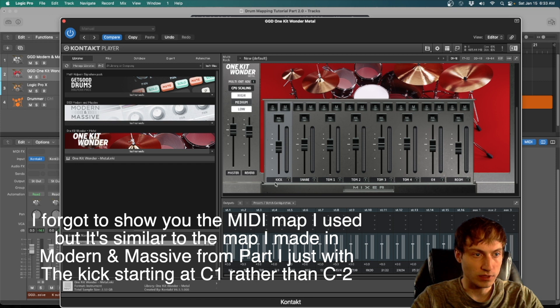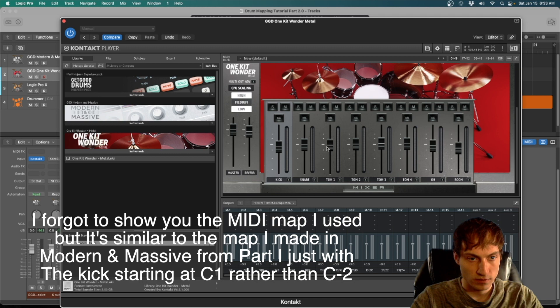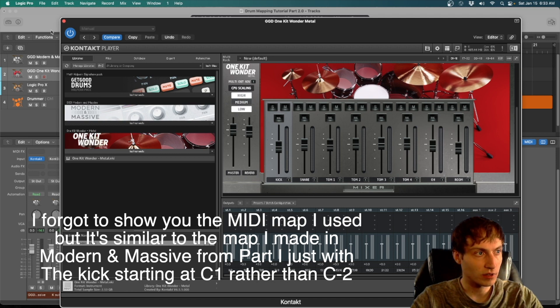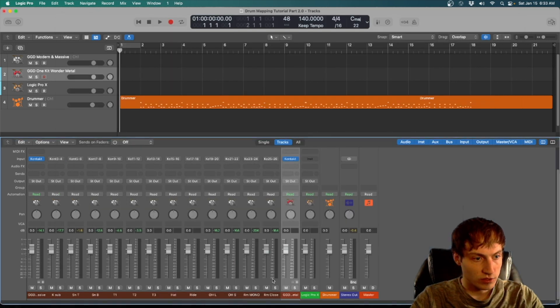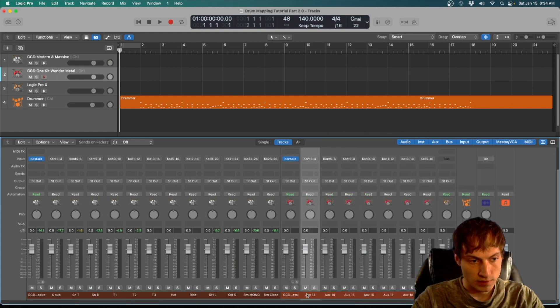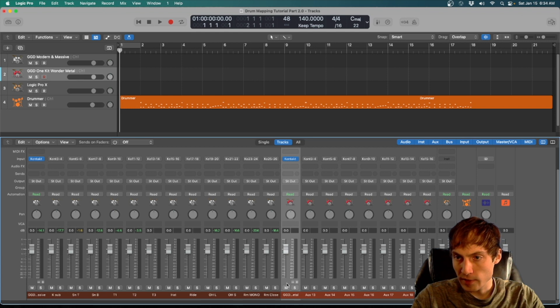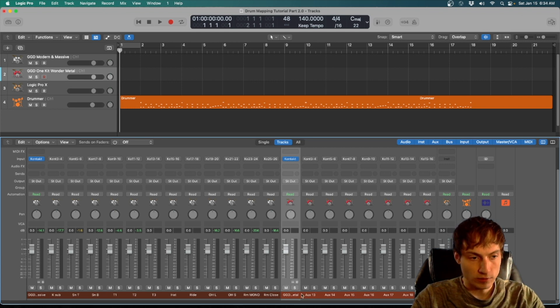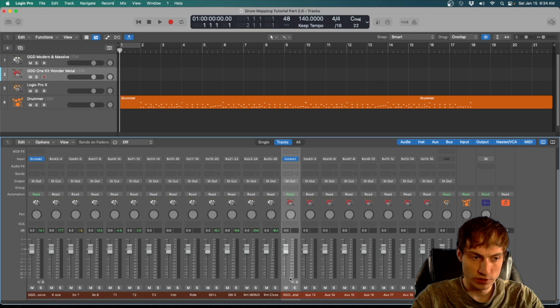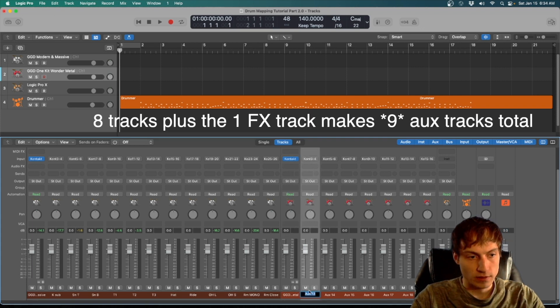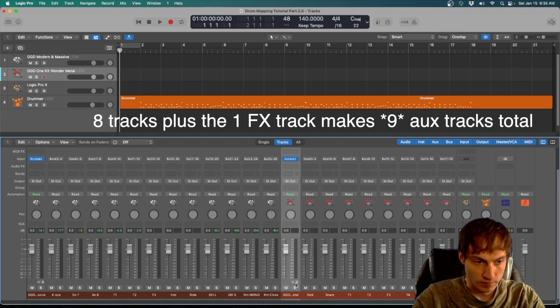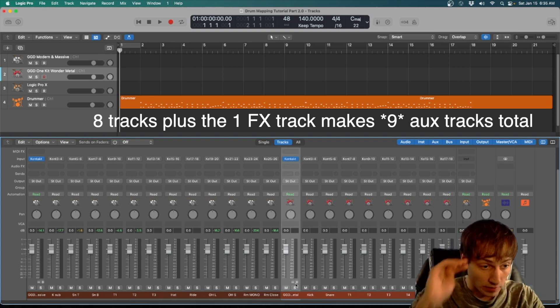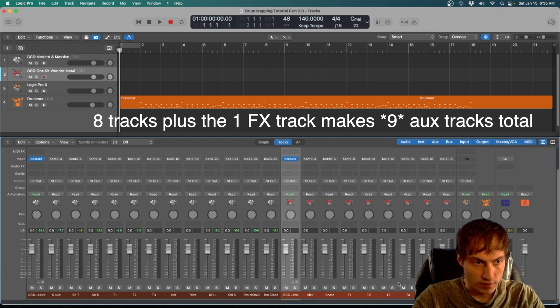On your mixer, make sure all these are routed correctly. There's only eight on this particular One Kit Wonder, so we're going to make that many. One thing that's kind of unique about the One Kit Wonder Metal is that this first track will be the parallel compression, so you kind of want to leave that one, and then your second track will be your kick. Okay, so now we have our second kit.